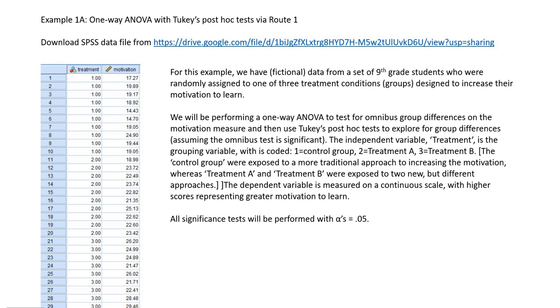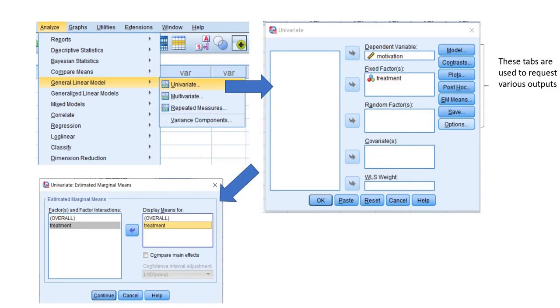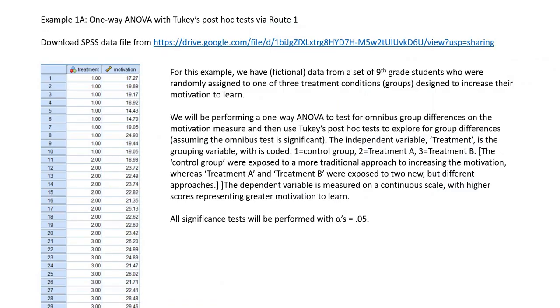The first one is what we're going to be focusing on. Basically, I run the analysis of variance through two routes in SPSS. The first route involves going through the compare means one-way ANOVA menus. The second involves going through the general linear model univariate menus. So for the first example, in this case we have fictional data from a set of ninth grade students who were randomly assigned to one of three treatment conditions or groups.